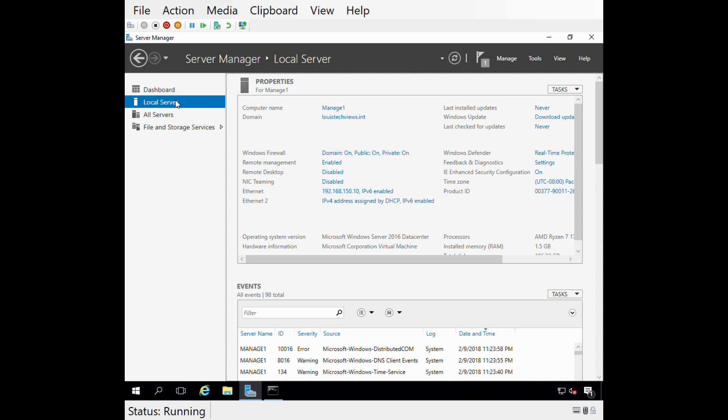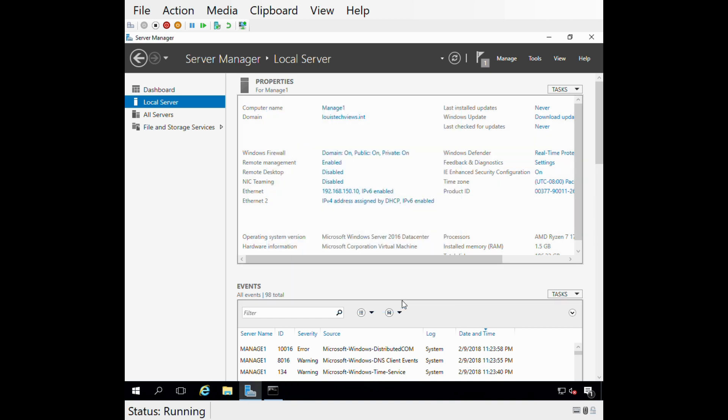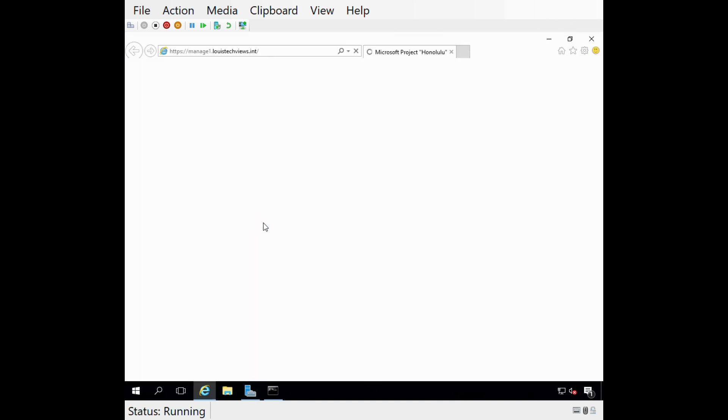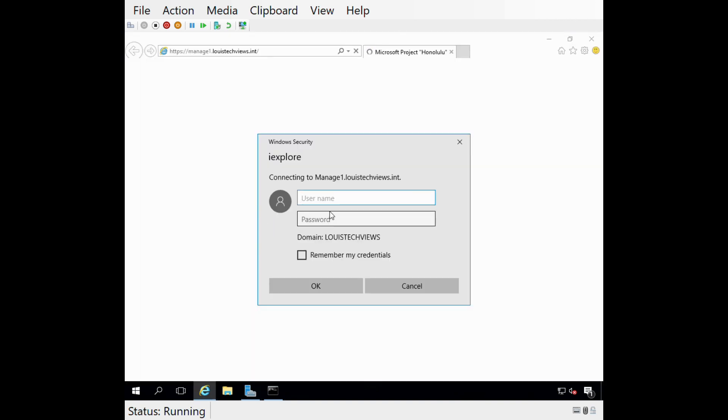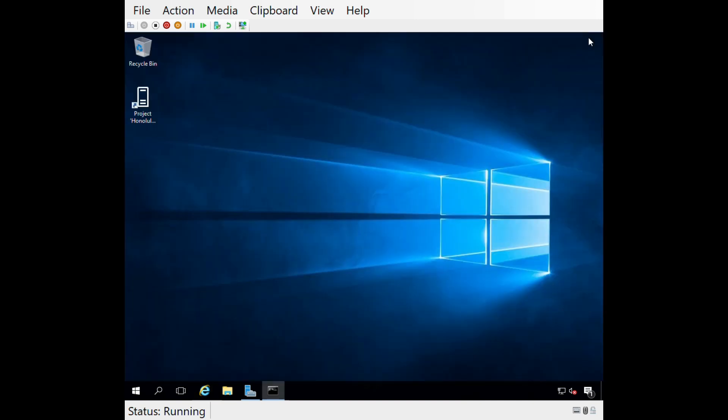This is the first time I launched that on this particular system. It looks like we're not getting much of anything there. Let me jump over to Server Manager and temporarily turn off the enhanced security. Let's just try that again. But again, I don't think it's going to work. I don't think we support Internet Explorer currently. I'm getting a blank page here. Let's cancel out of that.